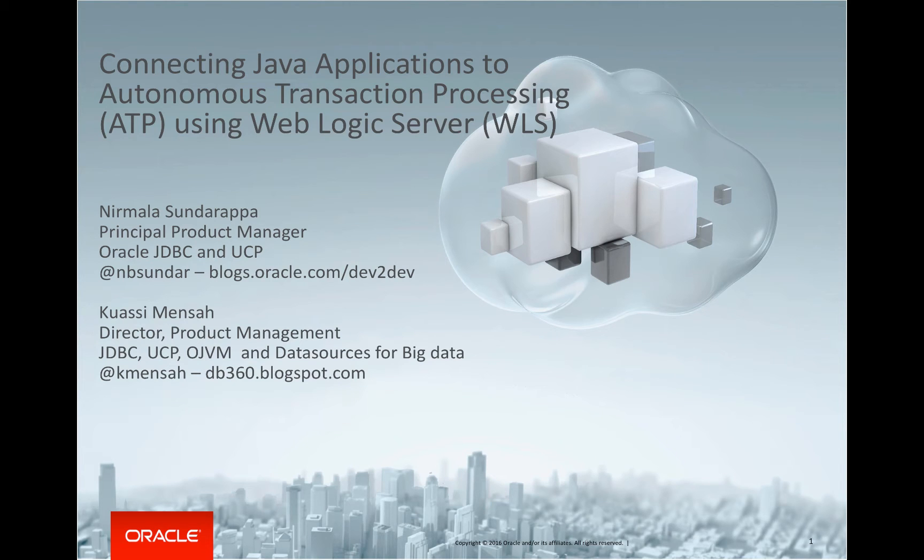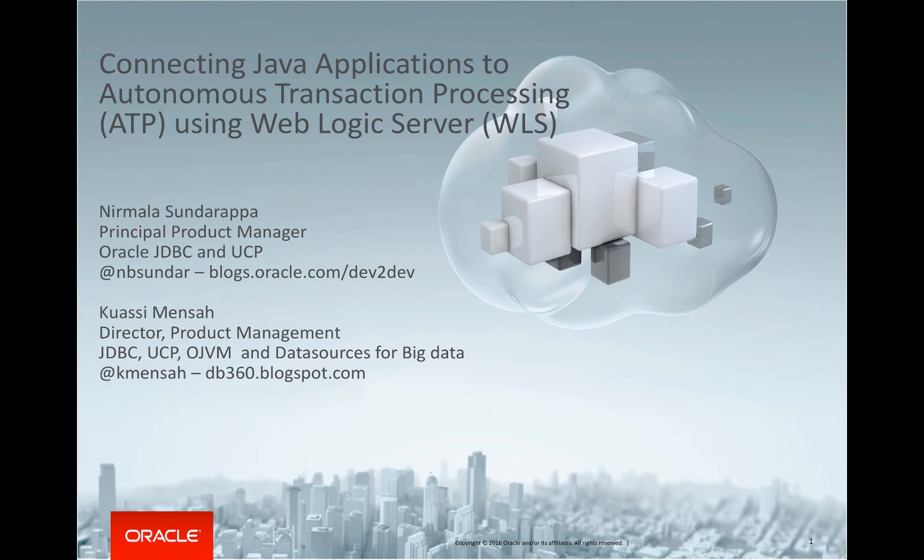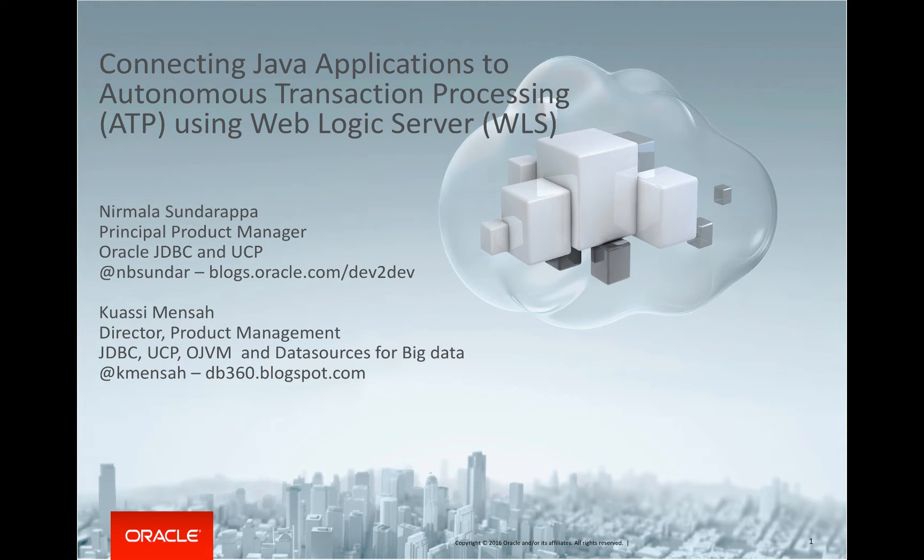Welcome everyone. In this video, we are going to show you how to connect your Java applications to autonomous transaction processing using WebLogic server. My name is Nirmala Sundarappa. I am the principal product manager for Oracle JDBC and UCP.